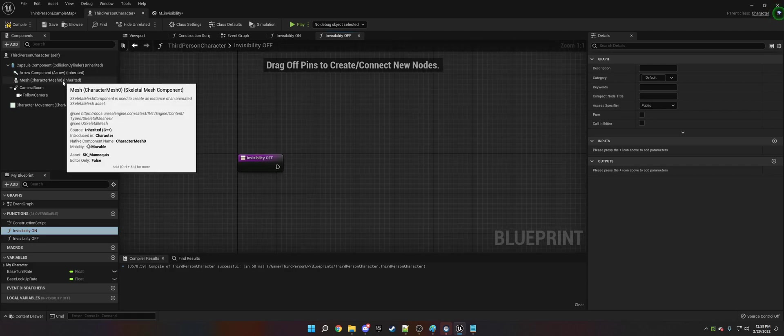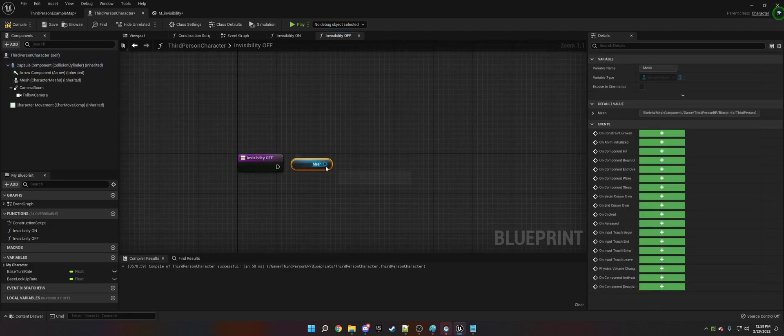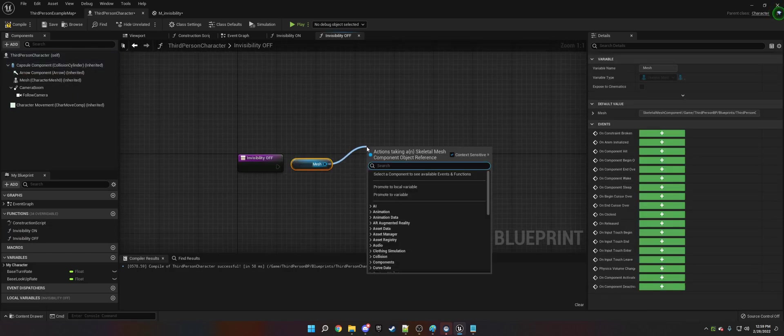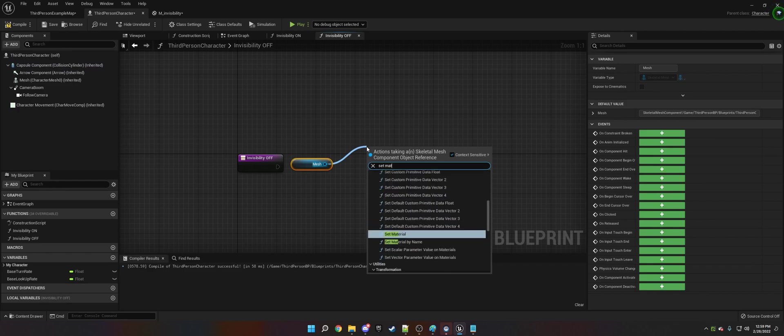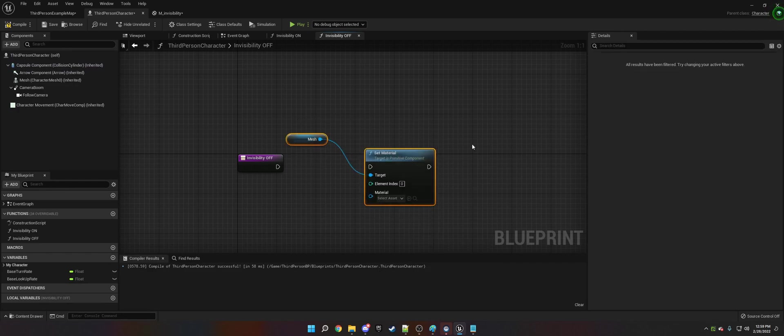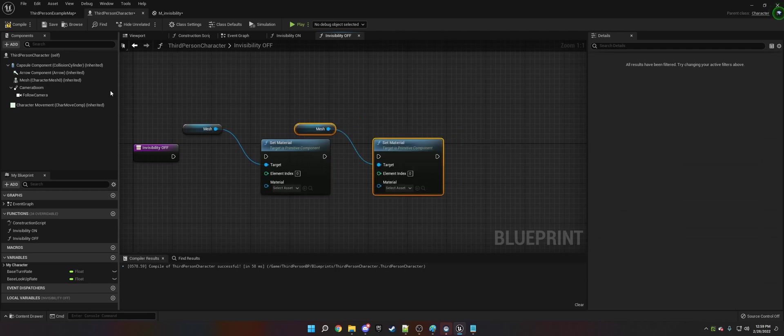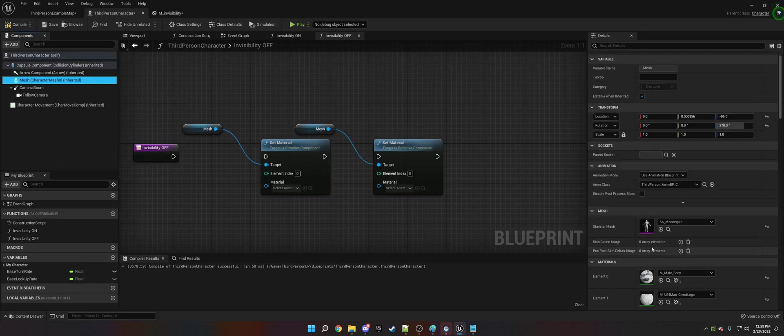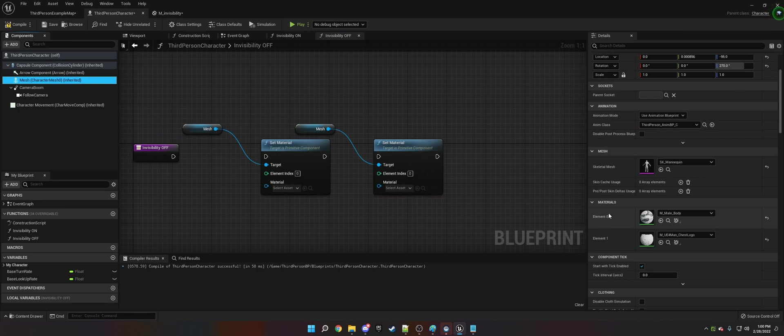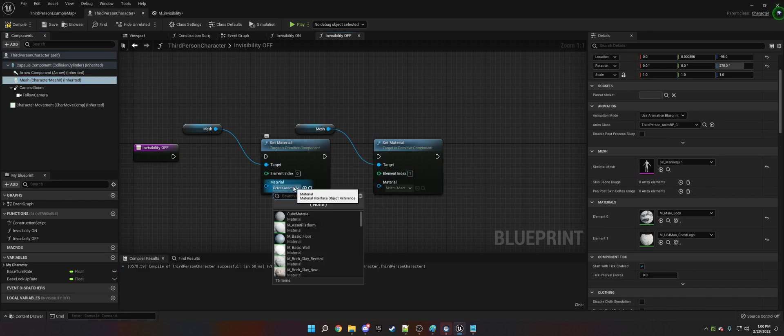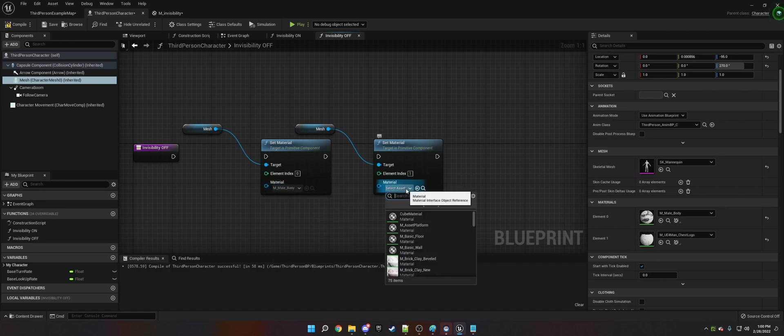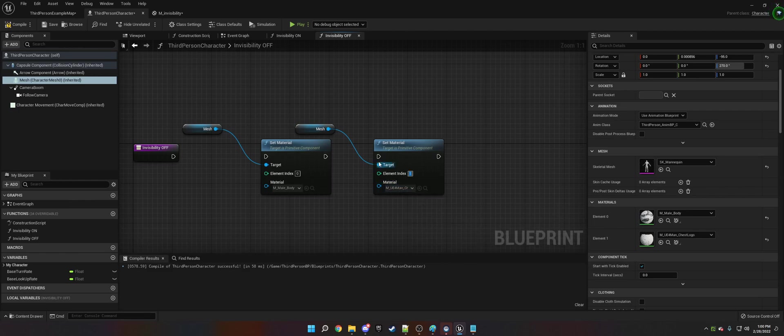So on Invisibility Off, what we want to do is get the mesh and set material. We're going to copy paste this again because we have two materials - you click on the mesh, you can see it down here. Remember they are an array, so zero and one on the element index. We're going to call this Male Body, that's what it's named, and then Chest Logo. It is very important that these two line up with how they are over here - zero and one.